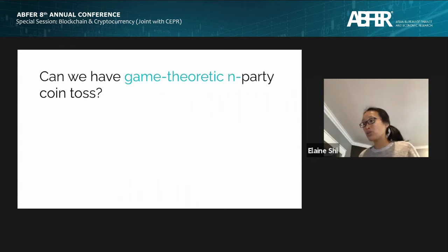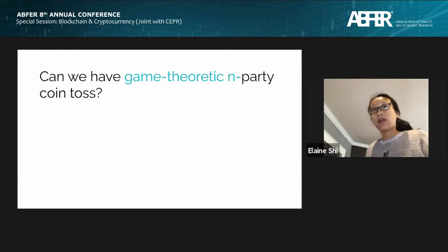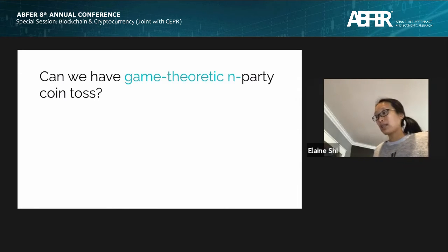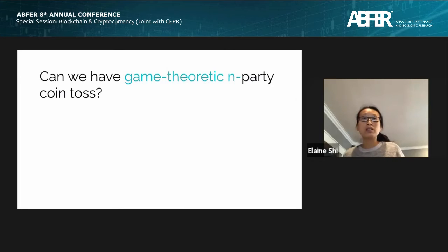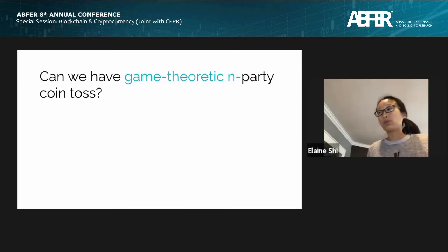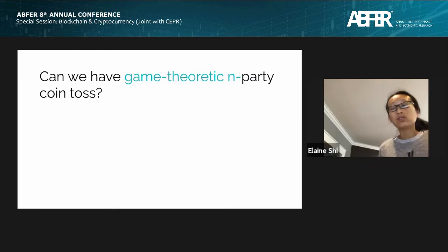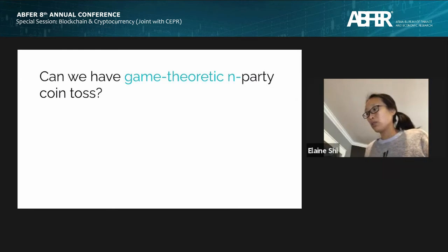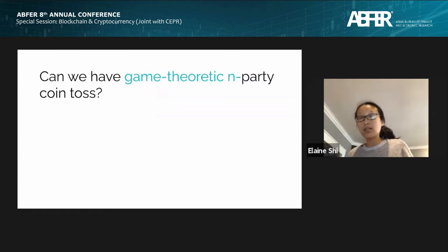We are considering rational players who care about maximizing some utility function. Game-theoretic fairness requires that no matter what Shaki does, she cannot benefit herself or hurt me. In that case, Shaki's best response is just to play the protocol honestly, so honest behavior would be an equilibrium. It's not hard to formally show that Blum's protocol achieves game-theoretic fairness in a two-party setting. We ask the natural extension: what about the multi-party setting? Can we achieve a game-theoretically fair n-party coin toss protocol where n can be greater than two?